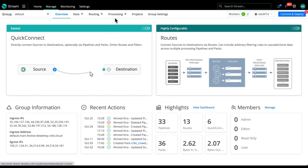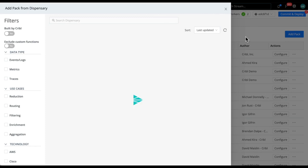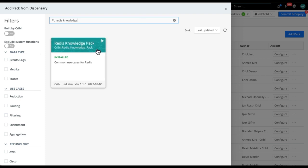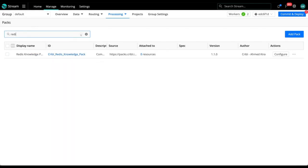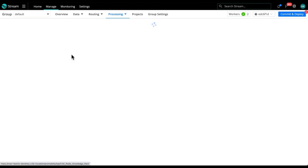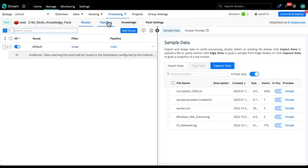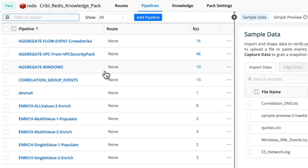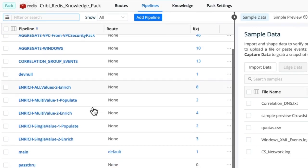So we're going to go to processing, packs. If you don't have the Redis knowledge pack installed, go to add packs, add from dispensary, and look for the Redis knowledge pack. And once you find that, install it. And then now let's go inside this pack. In here, under the pipelines tab is a wealth of different pipelines to help you get started with Redis.